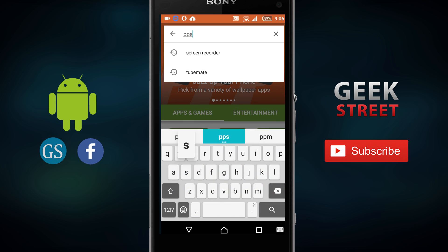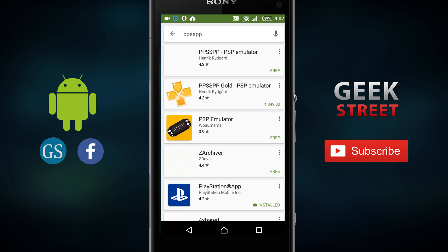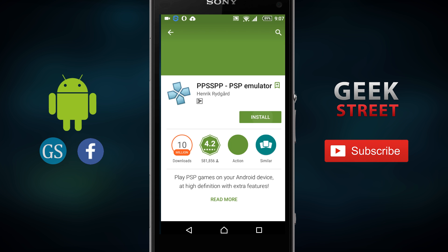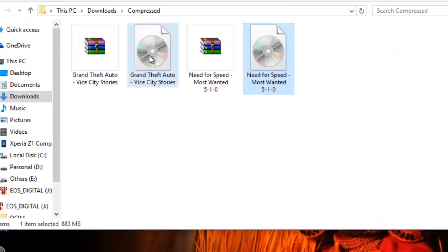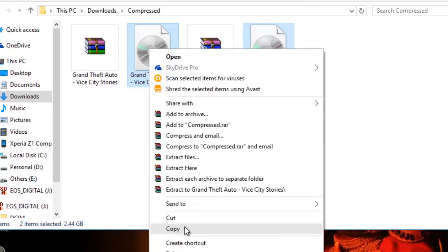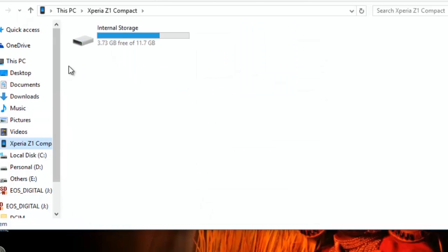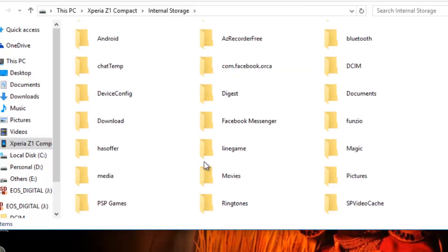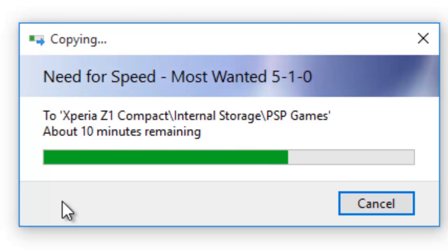To do this, you need to install the latest PPSSPP app from the Play Store or from the download link in the video description. Then you need to download the PSP games in ISO format or CSO format. With the downloaded files on your device, copy them into the PSP games folder in the internal storage.